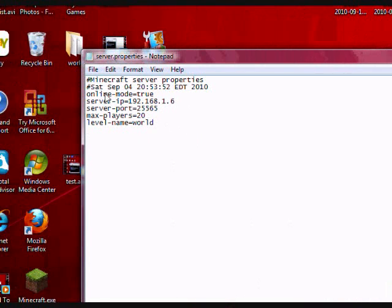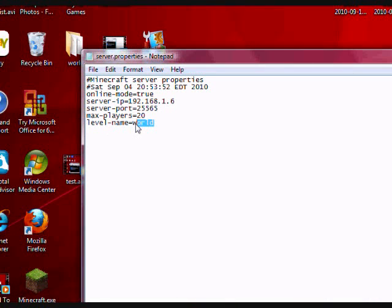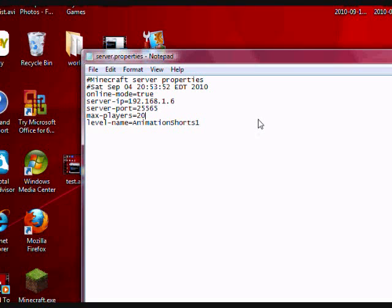At the very bottom, it says level-name. Change this to your desired Minecraft server name. Let's say animation shorts1. Control-S to save it.